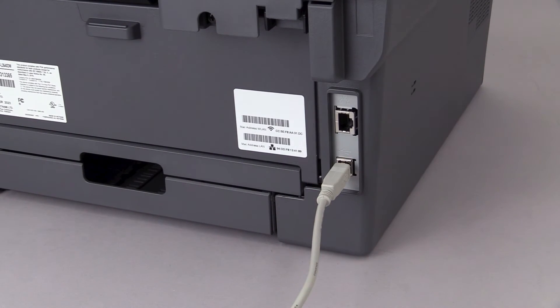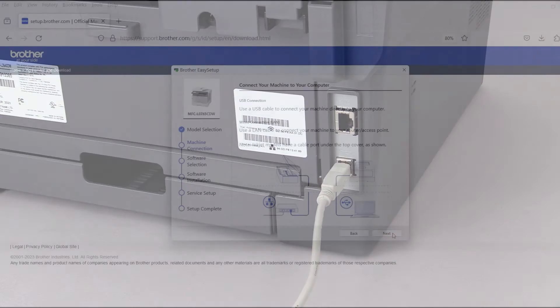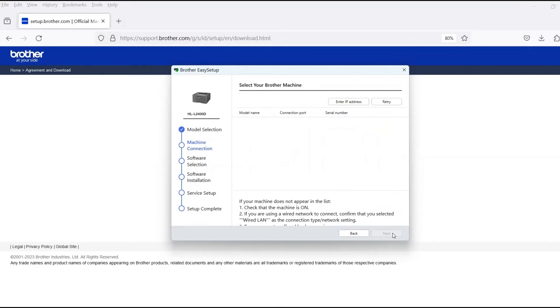Cable links over 6 feet are not recommended. Verify that your machine is powered on. Once the cable is connected, click Next.